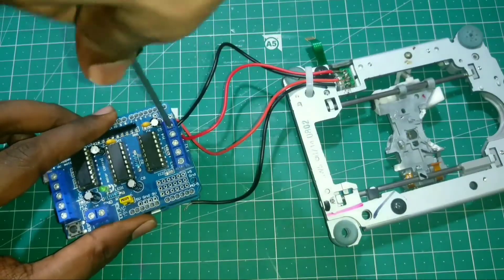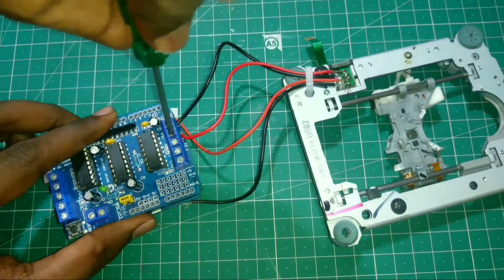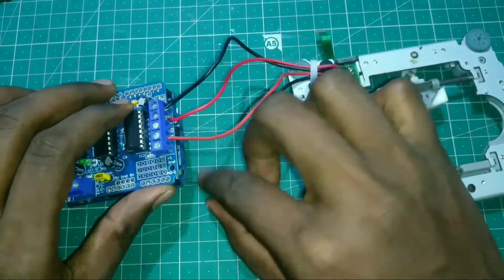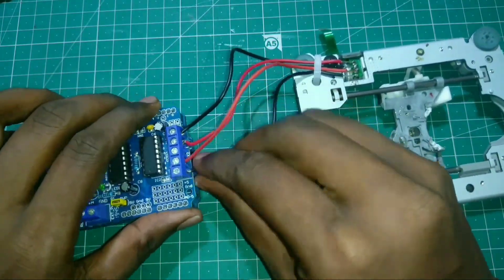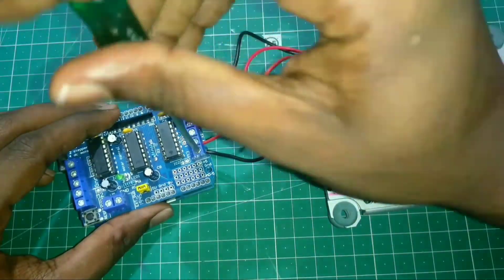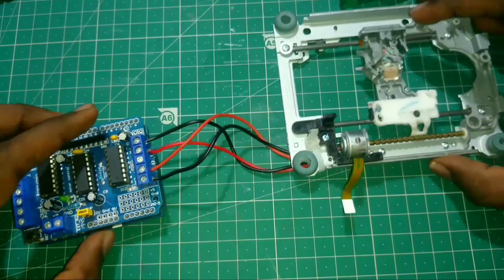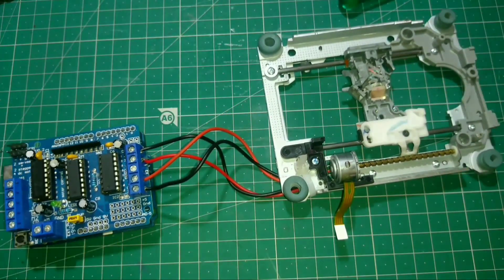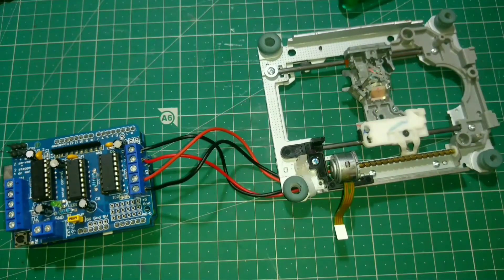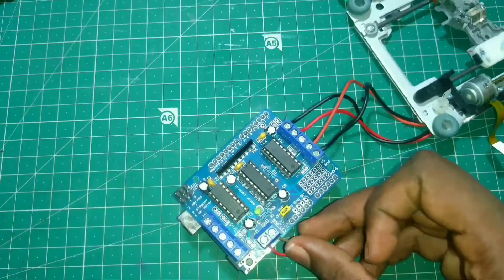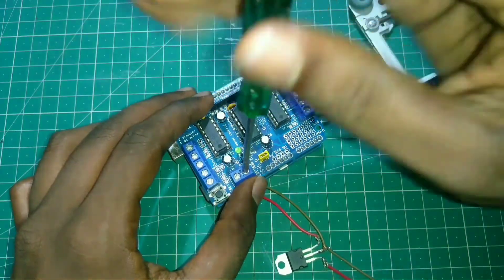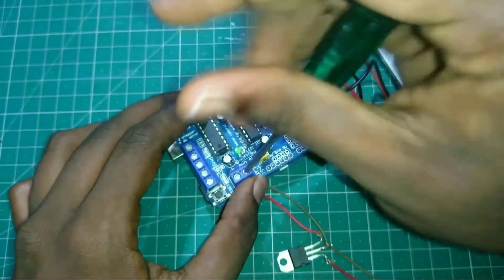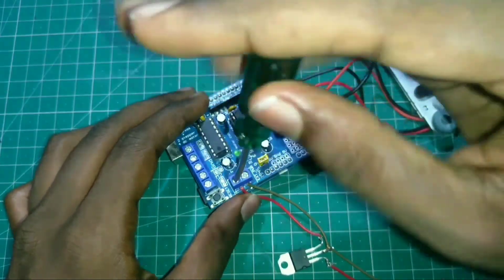Give the connection as per the circuit diagram. For running a stepper motor we need 5 volt DC supply to L293D motor driver.